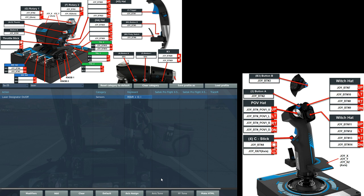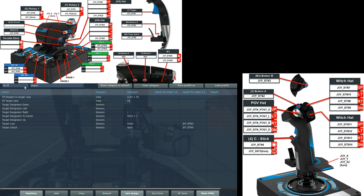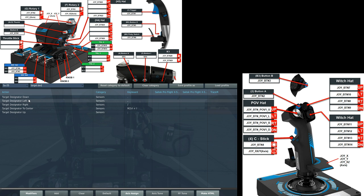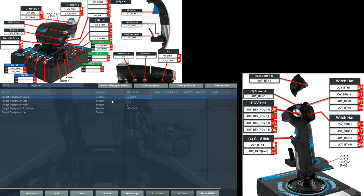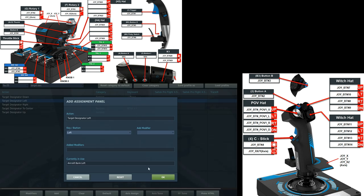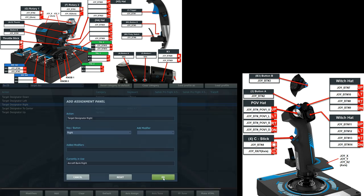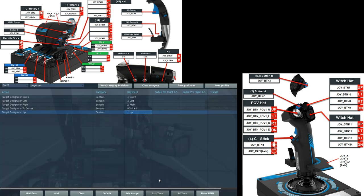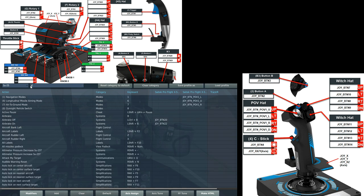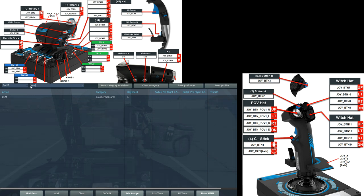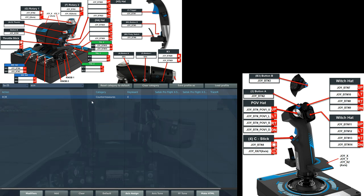We now need the target designator, the TDC up, left and down, and right, so we can steer our target designator. You can fit this on your joystick if you want. I'm going to put it on my keyboard as the arrow keys, because that's what I'm used to. So down. Left. Right. Up. We've also got an ECM. So let's just check that it's there. I'm leaving it set to the E key on the keyboard, because that's just what I'm used to.